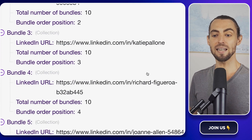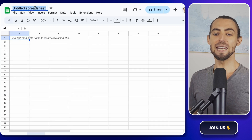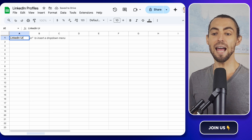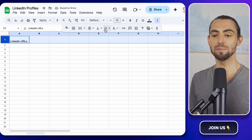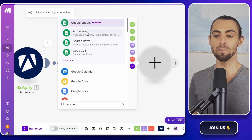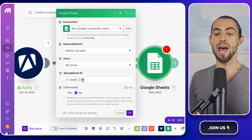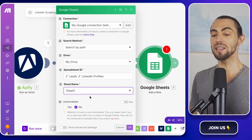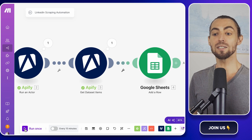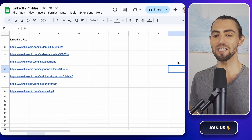Next, we're going to organize this data into a Google Sheet. Open Google Sheets and create a new spreadsheet — name it 'LinkedIn Profiles' so it's easy to identify later. Add a header in the first row labeled 'LinkedIn URL.' Back in Make.com, add a Google Sheets module and choose Add a Row. Connect your Google Sheets account, select the spreadsheet you just created, and map the LinkedIn URLs from the Apify module to the LinkedIn URL column. Run this module and watch as the rows populate in real time.